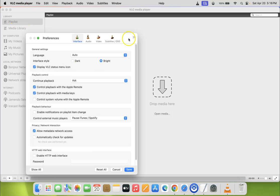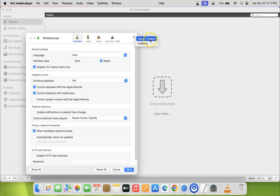Then click on the double arrow button on this window and after that, click on input/codecs.